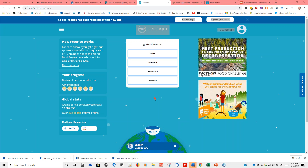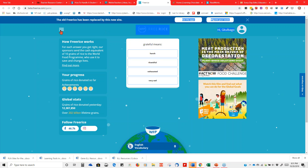For each correct answer, sponsors give the cash equivalent of 10 grains of rice to the World Food Programme. There are roughly 20,000 grains of rice in a pound. If you have a class of 20 students and set up one account, each day when students have a little time they go there and do 10 words — 20 times 10 is 200, and in 10 days they will have earned a pound of rice. It adds up quickly and it's kind of fun.